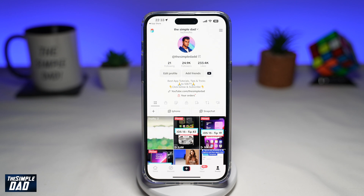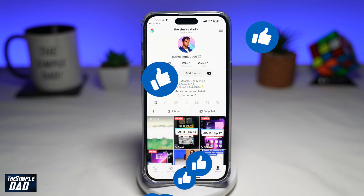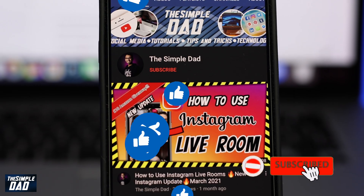And there you go — that is how to create your AI avatar profile photo on TikTok. If this video was helpful, please subscribe to see more videos like this. If you have any other questions, let me know in the comment section down below. Thanks for watching and see you in the next one.